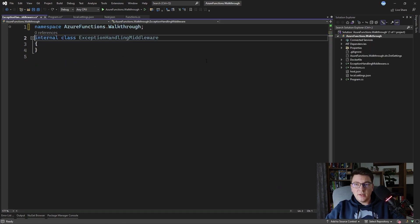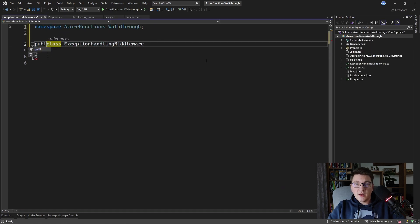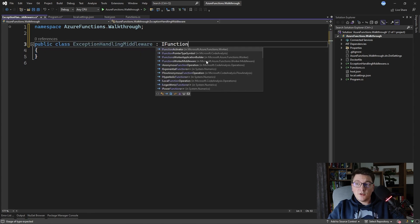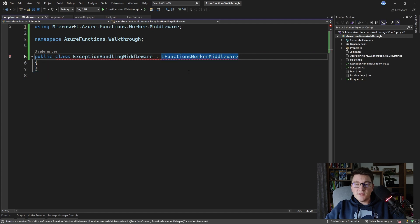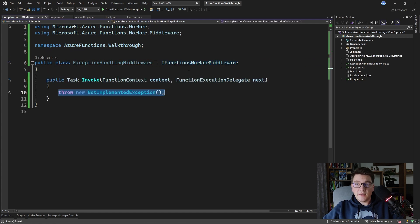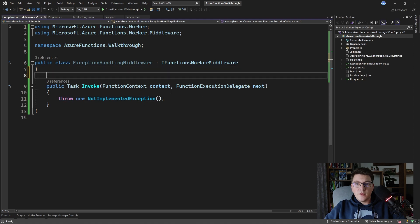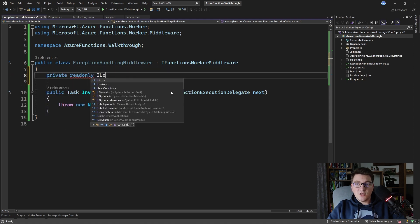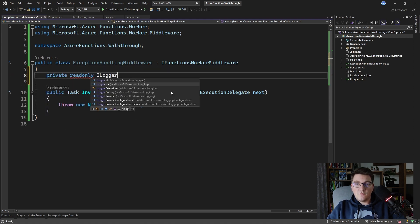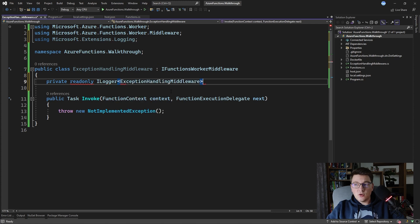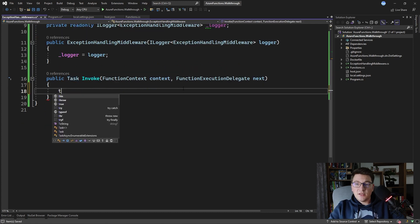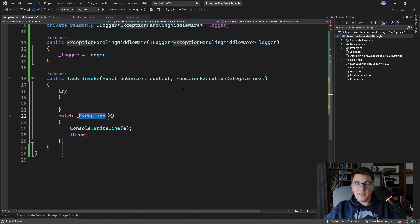To make it compatible with Azure Functions, your middleware has to implement the IFunctionsWorkerMiddleware interface. This interface has one asynchronous method called Invoke which receives a FunctionContext and a FunctionExecutionDelegate. We have support for dependency injection, so let's inject an ILogger of ExceptionHandlingMiddleware so we can log exceptions, and inside the middleware let's add a simple try-catch statement.